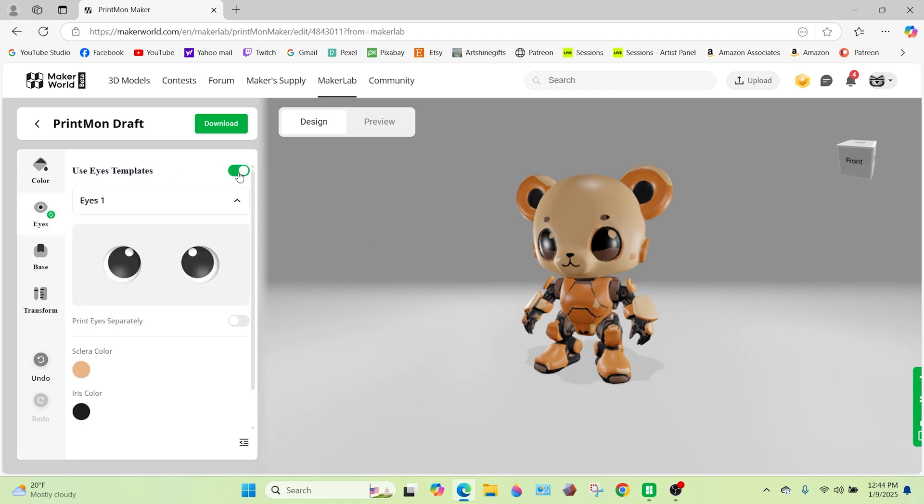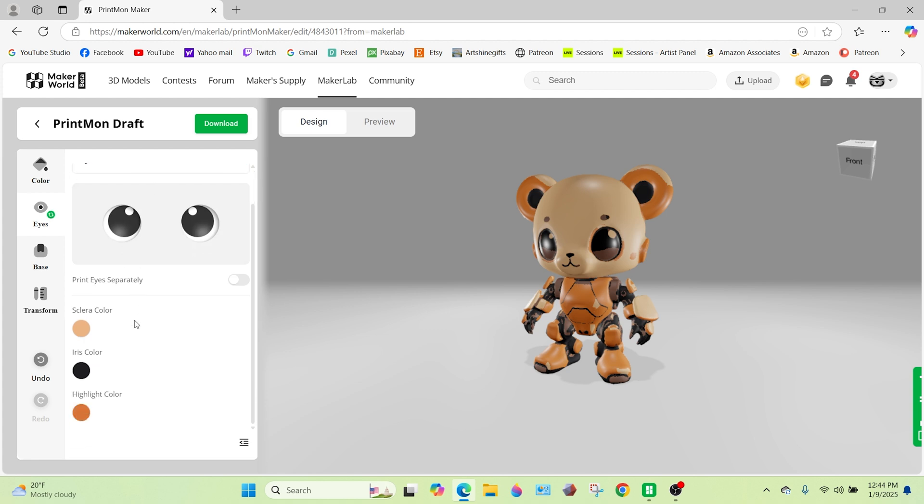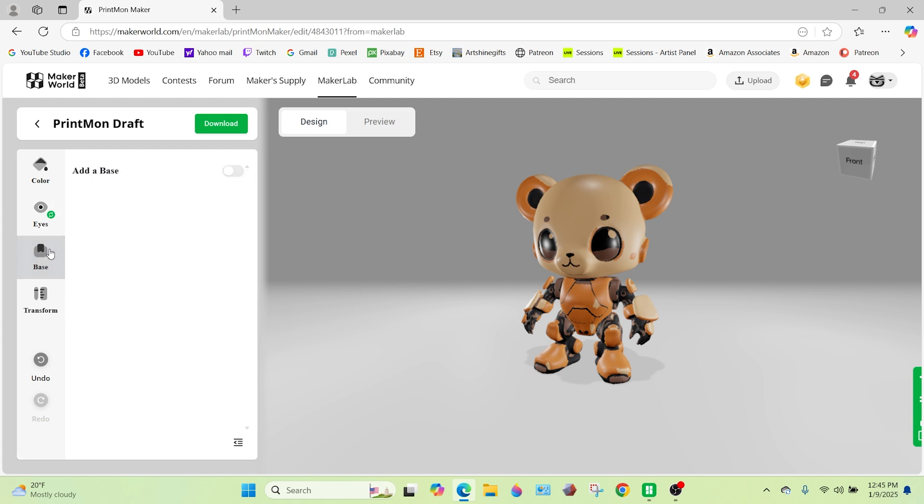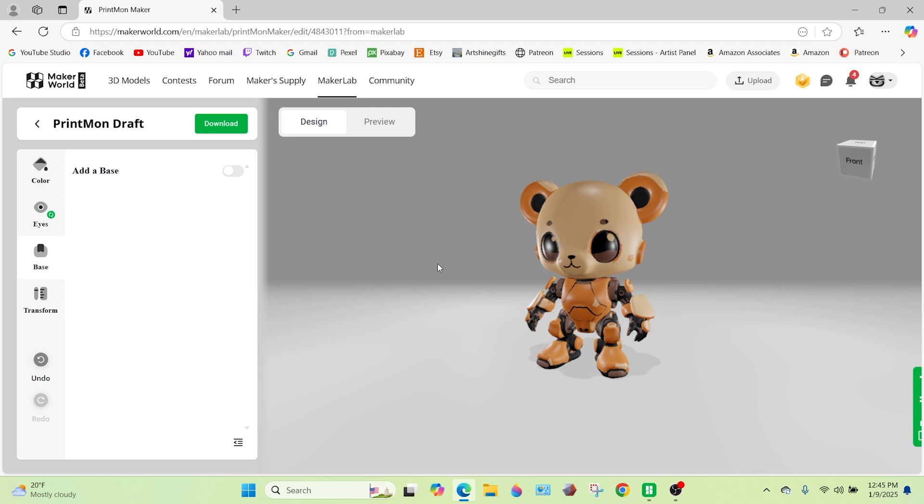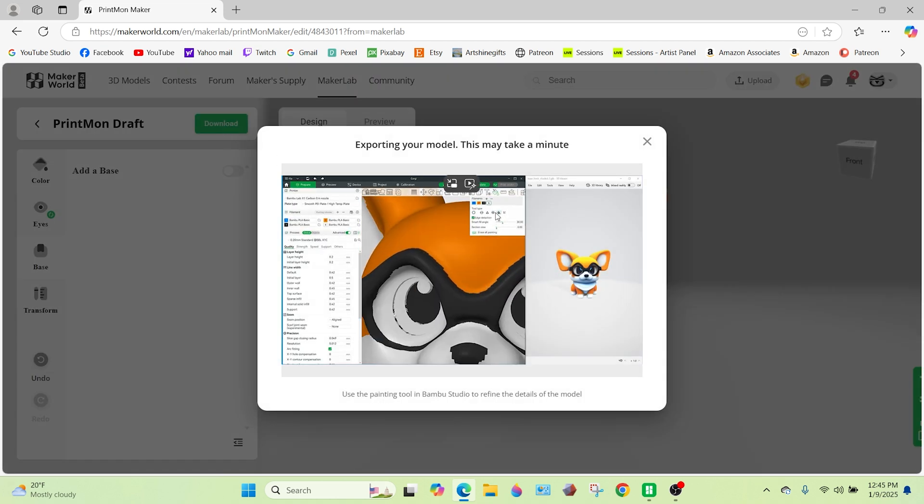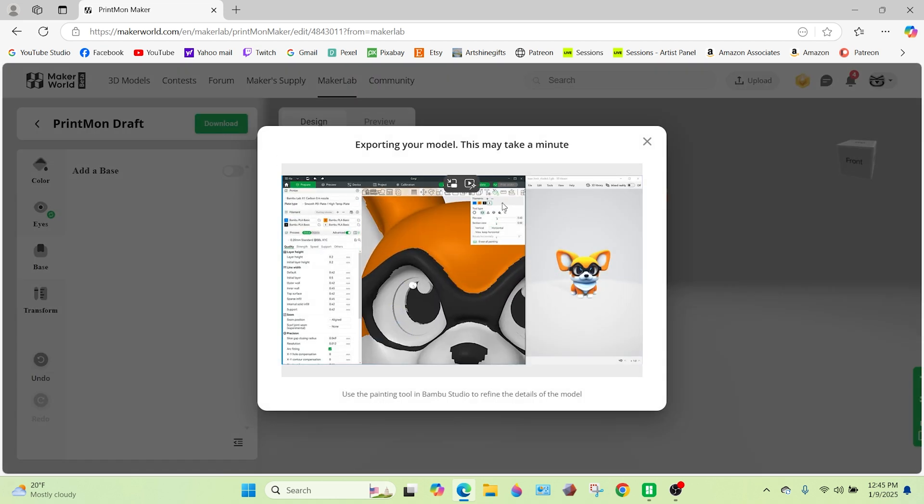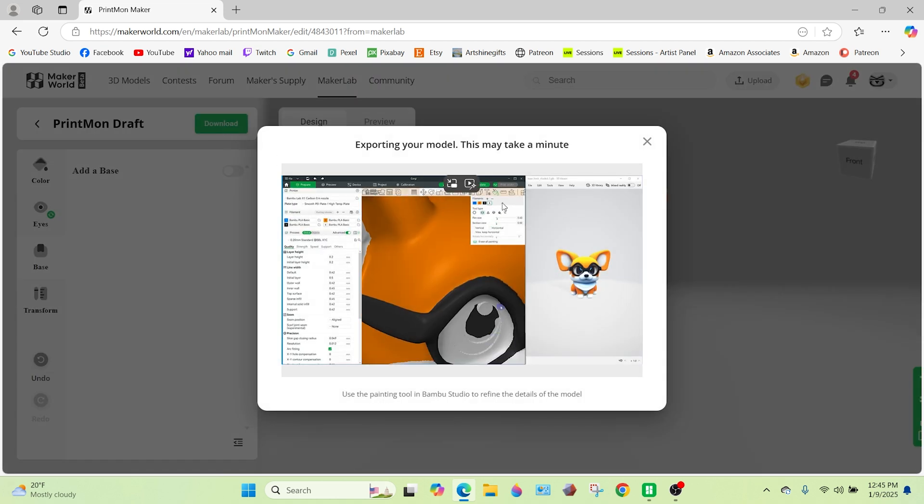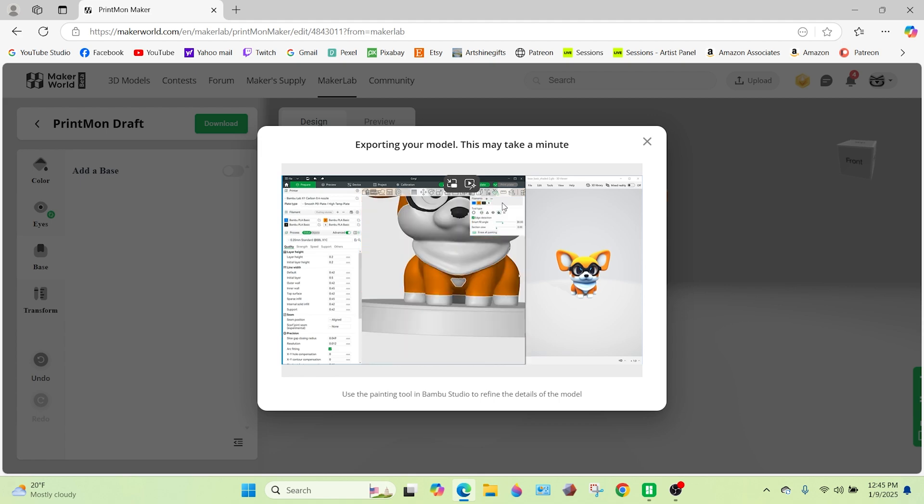Use eyes template, I'm good on that. Base, should we give him a base? No, we're good with the base. I don't want to add a base. Transform, okay. So let's just design print. No, let's just hit download here. All right, and let's take a minute. Let's download this and let's open it up in our studio.